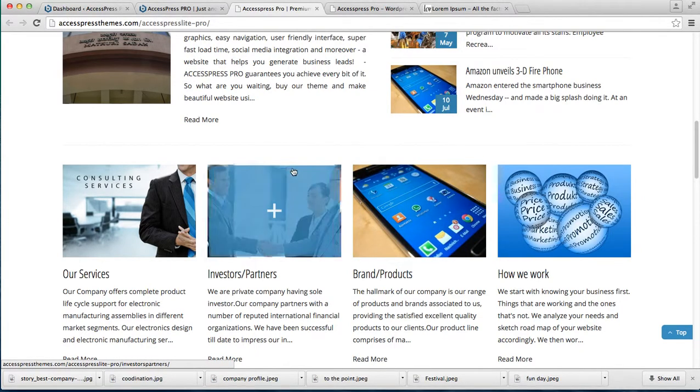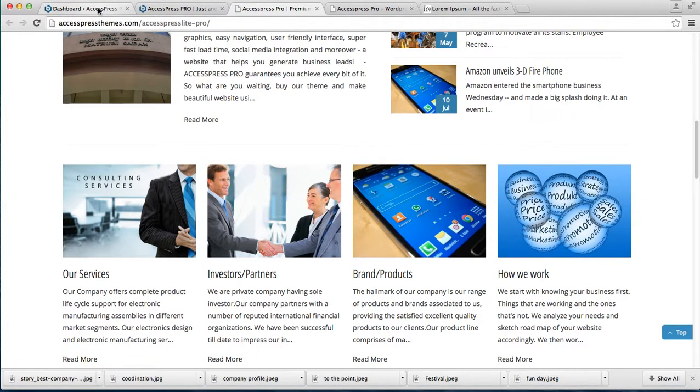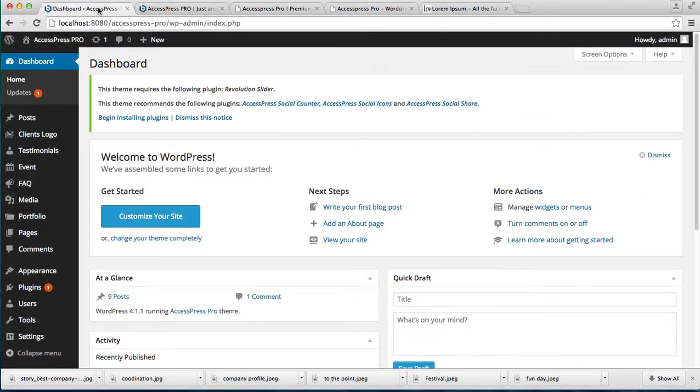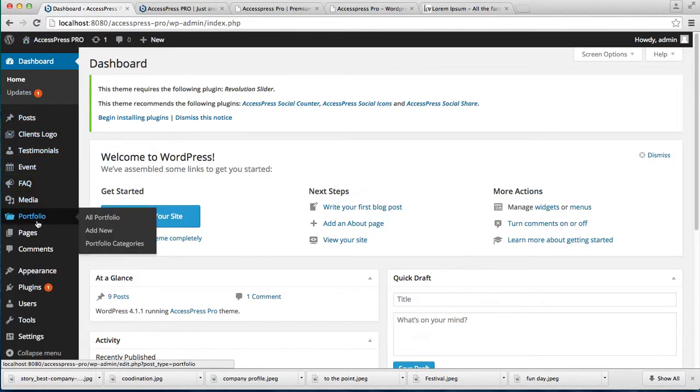To do this, login to your WordPress dashboard. On the left side, you need to add pages.